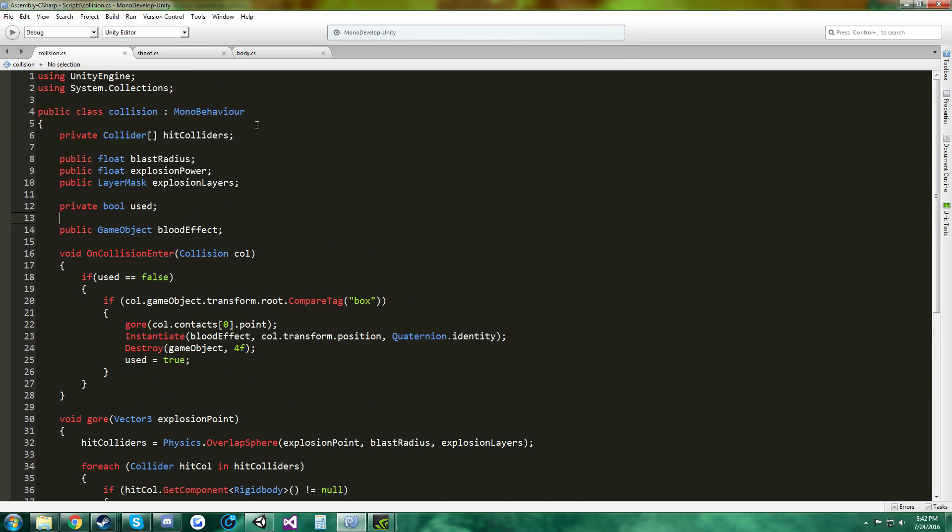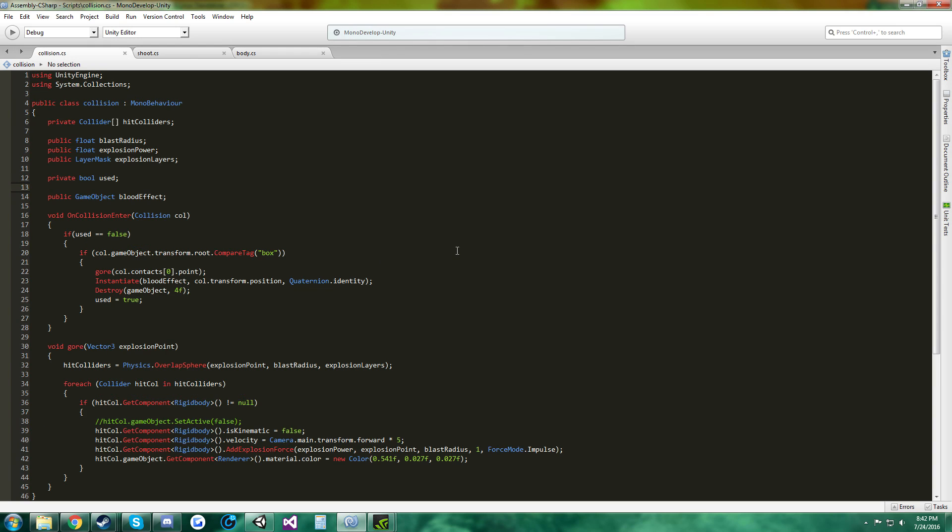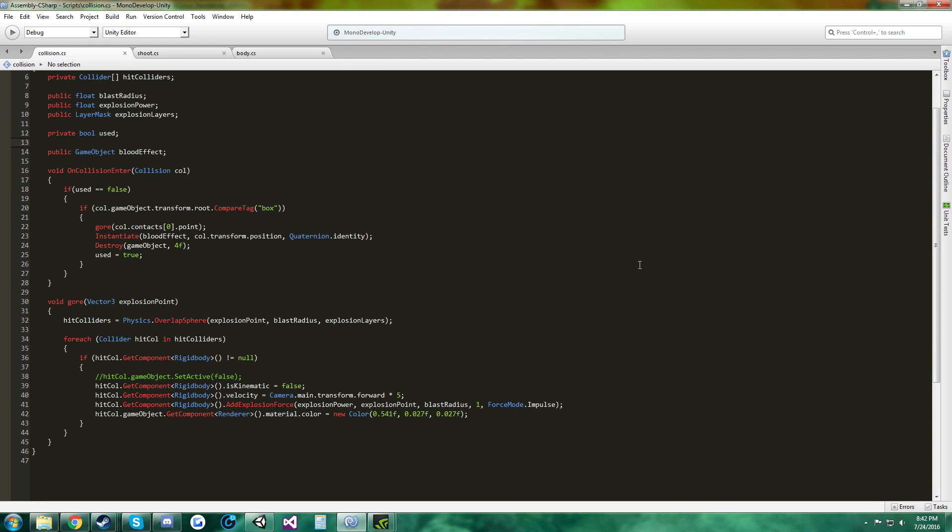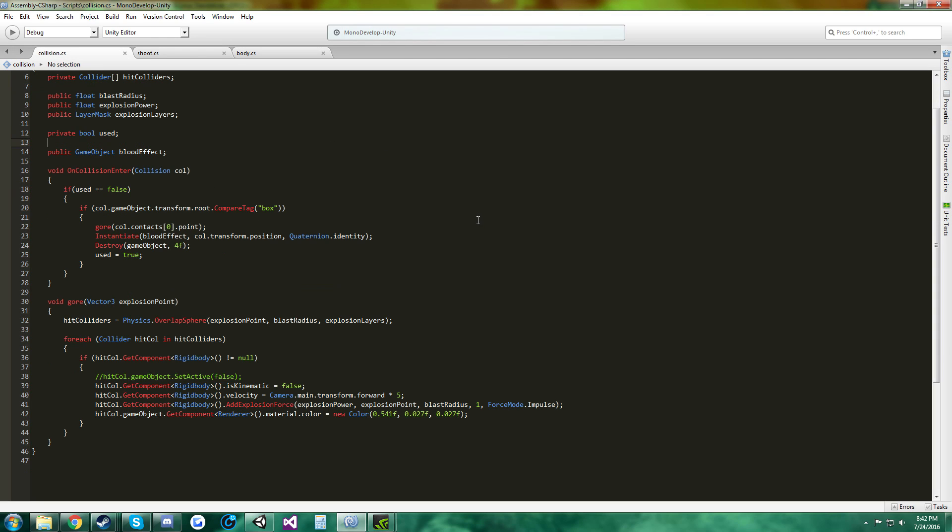This is the collision script, you can pause the video and look at it if you want. Alright, I guess you guys have a basic understanding of Unity and C sharp at least, so I am not going to explain all of it, but it is all here for you guys.